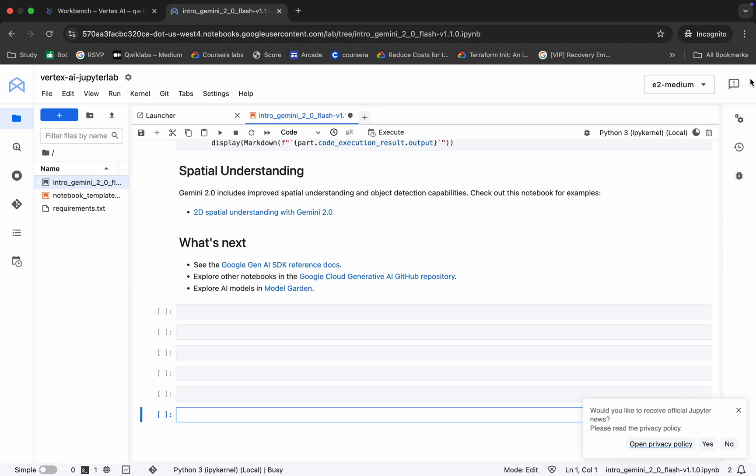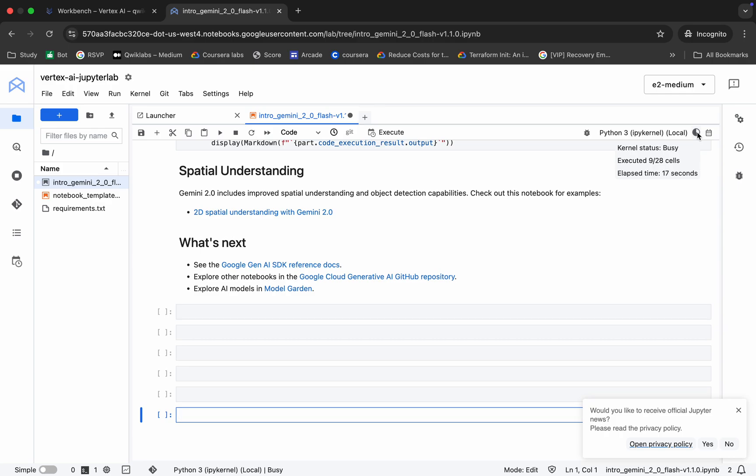Okay, now if you check over here, you can see the kernel is busy and it has to execute all these 28 shells. So just wait until it shows you as idle.